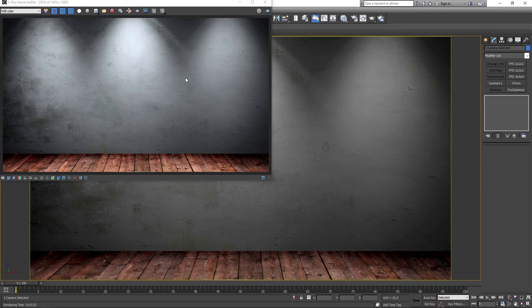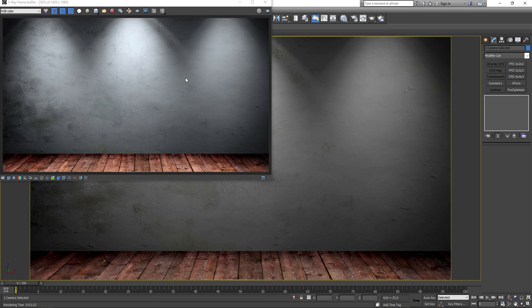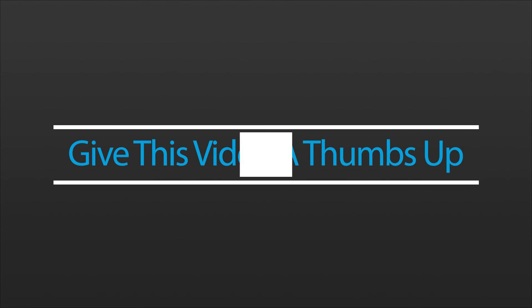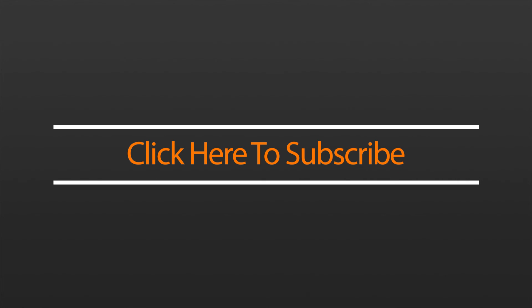Alright I hope you liked the video. If you did make sure to give it a thumbs up and subscribe to the channel. Have a nice day and I'll see you as soon as I can. Bye for now.